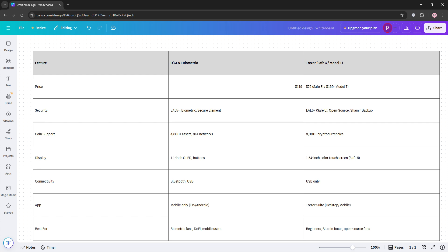So, which is your pick? If you value open-source and broad coin support, go Trezor. If biometrics and mobile access are your thing, choose D'CENT. Check out the chart below for a quick recap and let us know your thoughts in the comments. Don't forget to like, share, and subscribe and I'll see you in the next video.